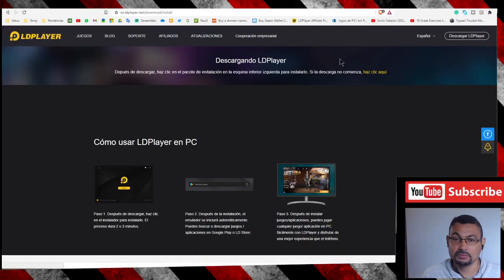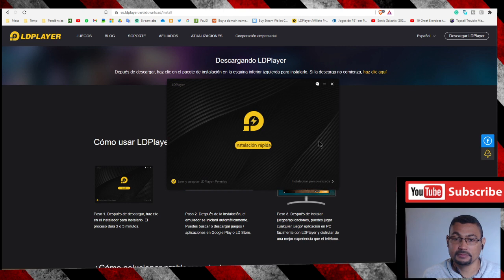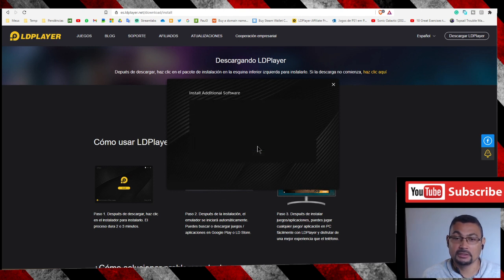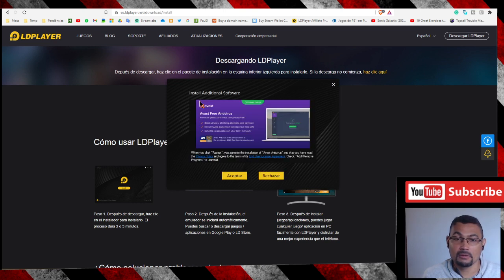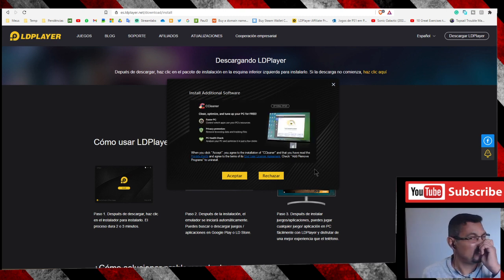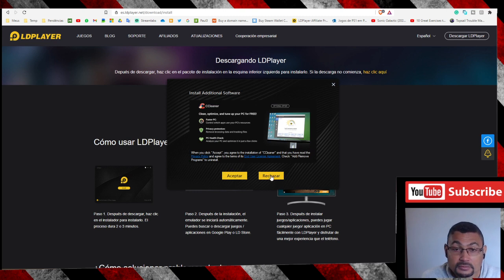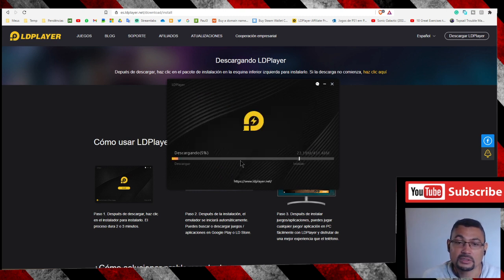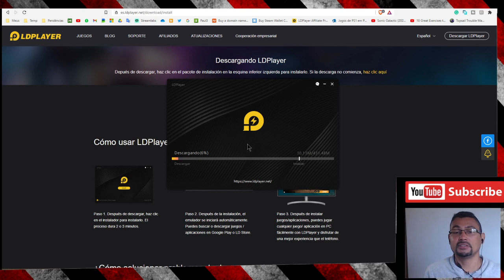Let's execute the installer — click Yes. You'll see some Spanish prompts for a quick installation. Click 'Rechazar' to deny the installation of the Avast antivirus. Now let's wait for the download to finish — let's pause the video here.